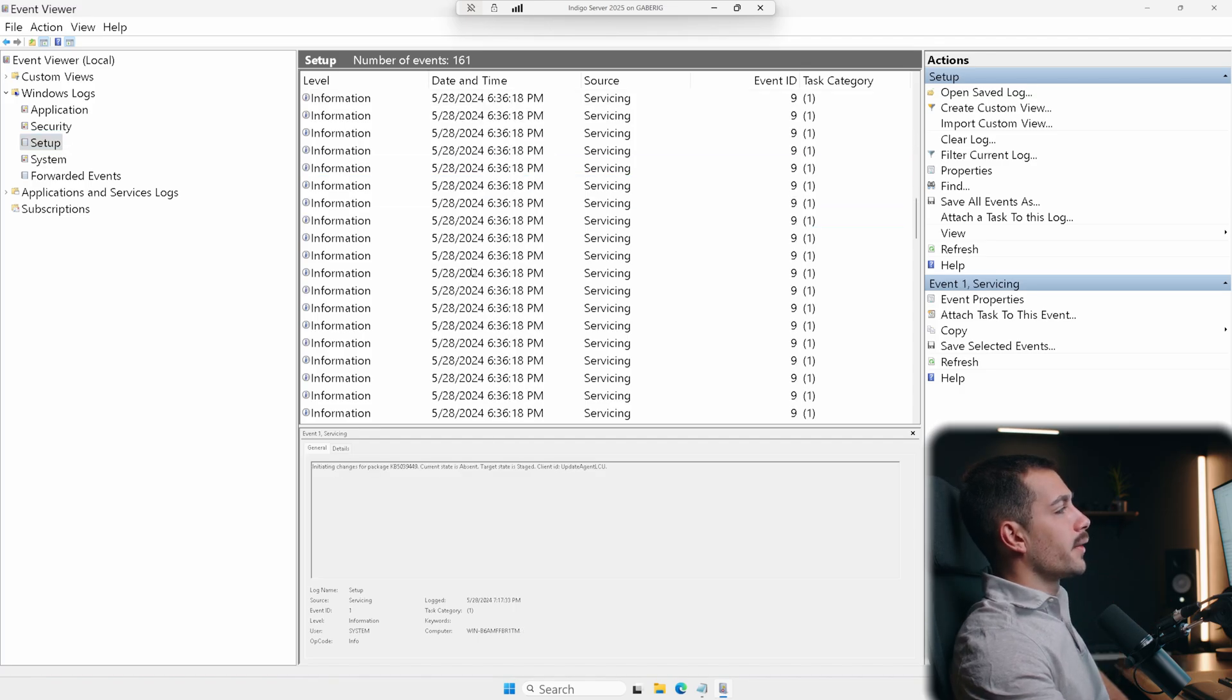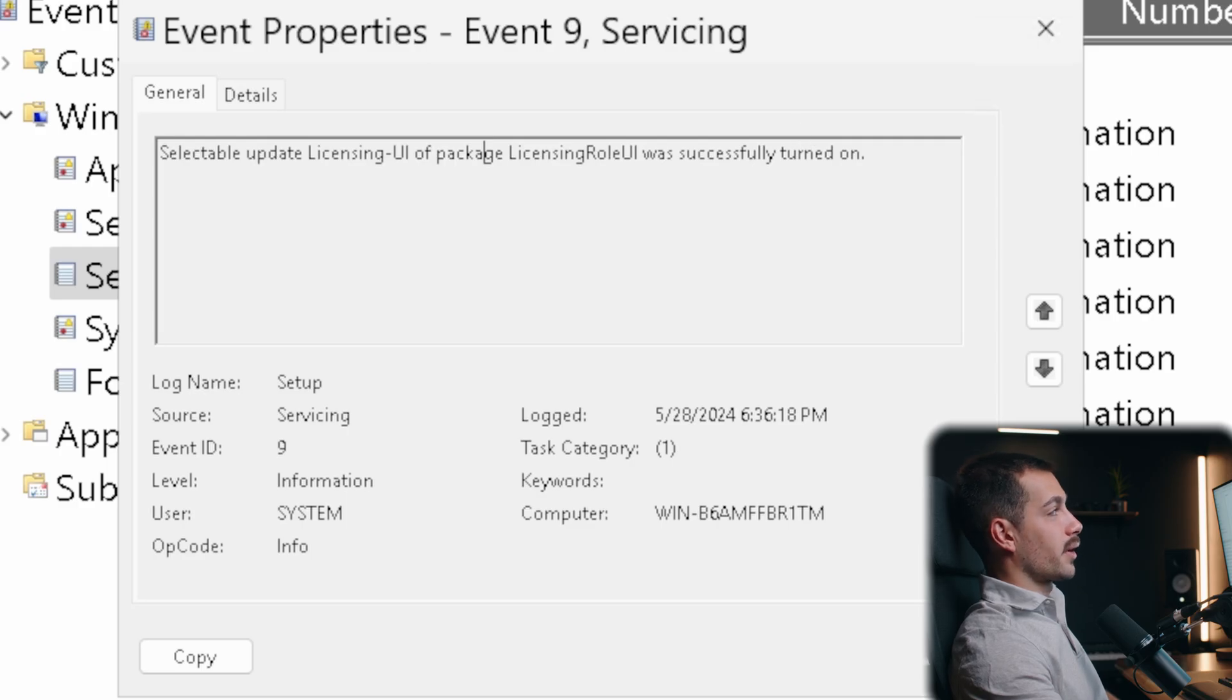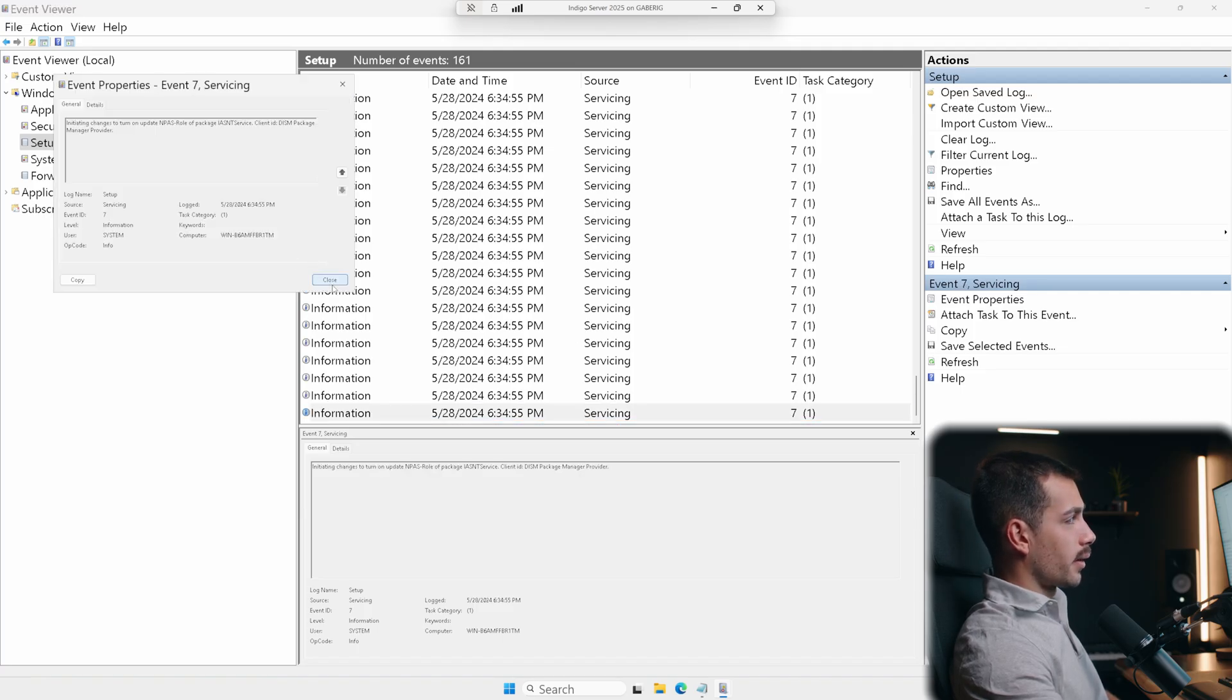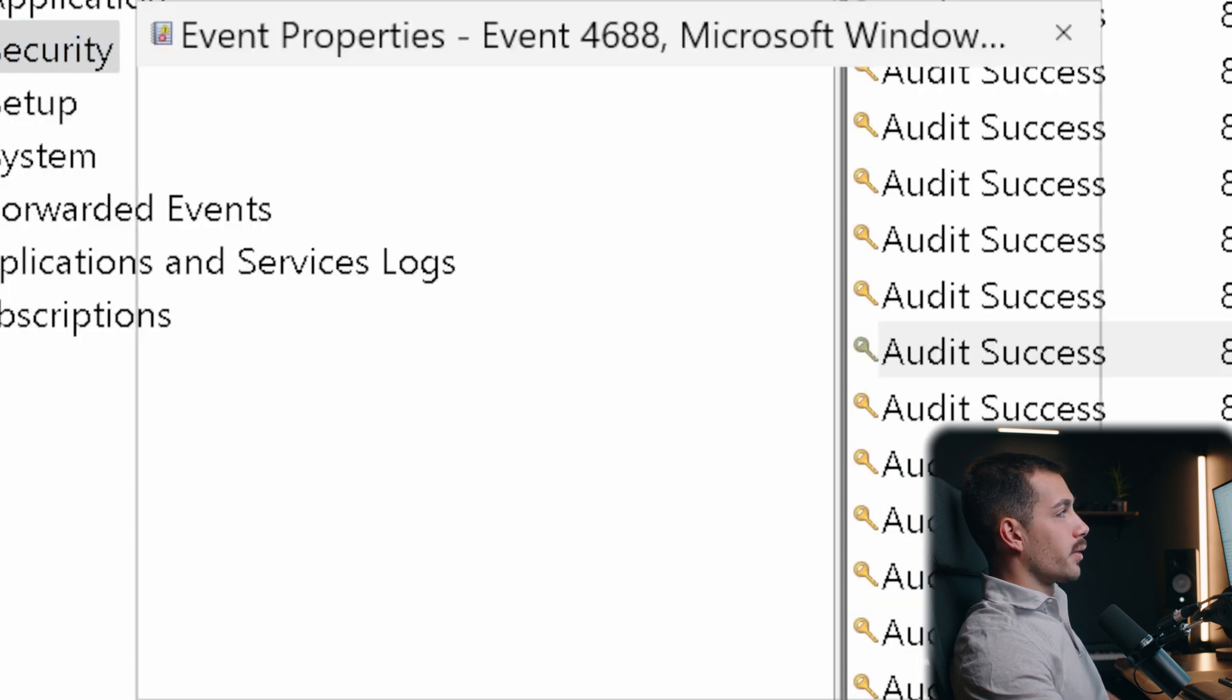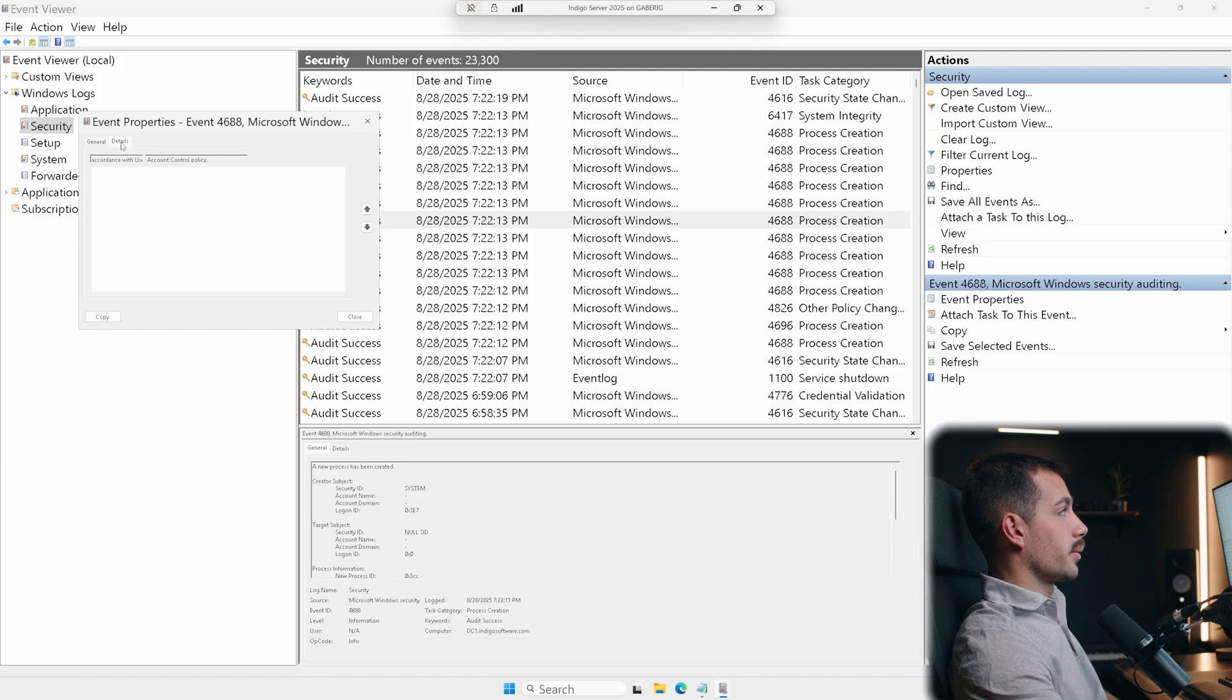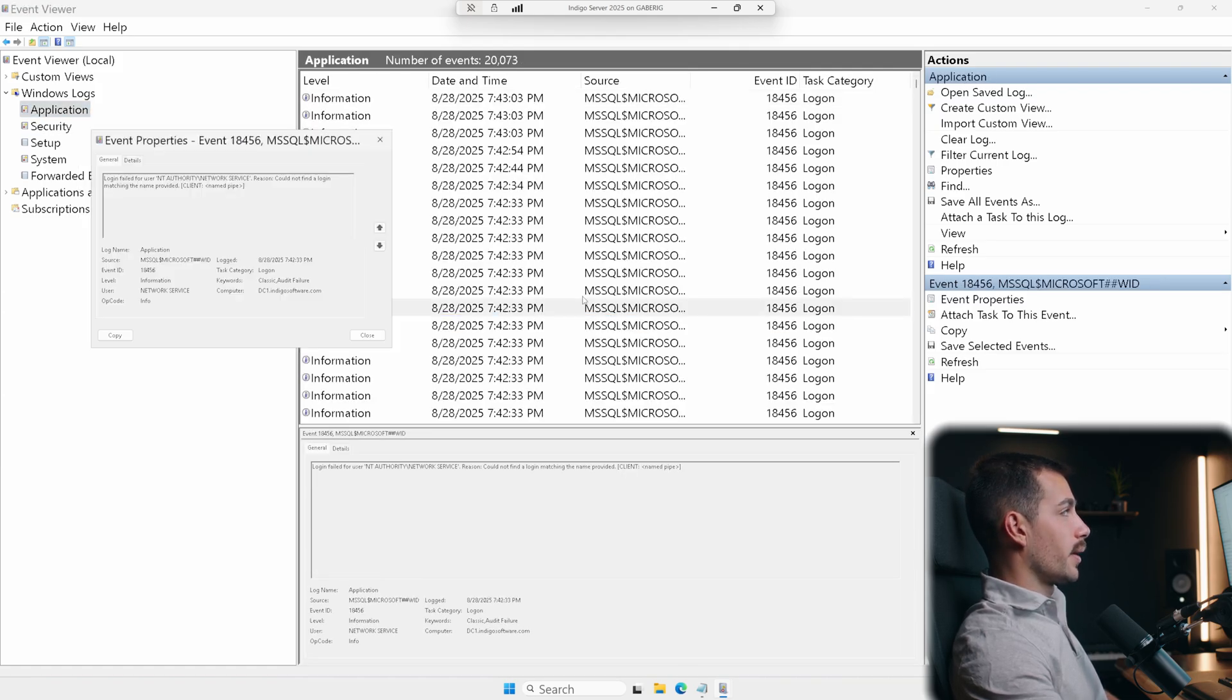Now at any time, I can actually click on an individual one. And it's going to show me a brief description here. So selectable update licensing UI of package licensing role UI was successfully turned on, bit of a tongue twister there. Let's go ahead and scroll all the way at the bottom and see what the first thing is. So this is telling us that an NPSA role of package. Now we could also do the same thing for security and application logs.